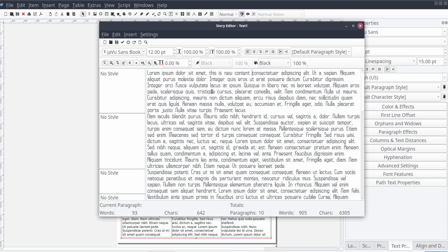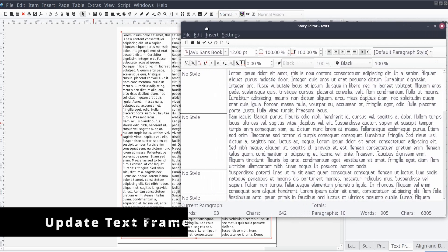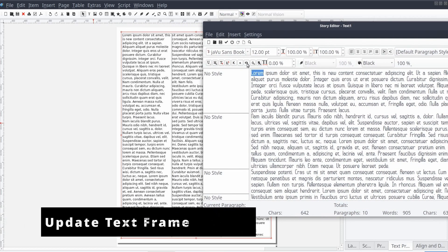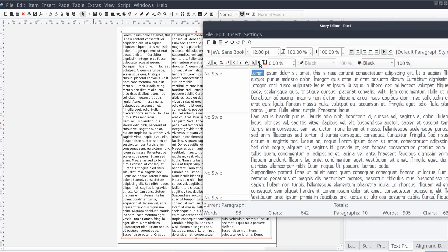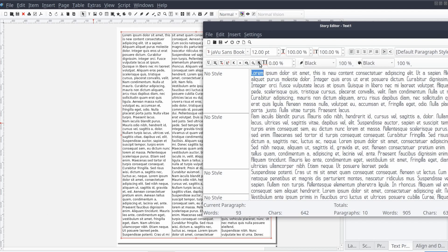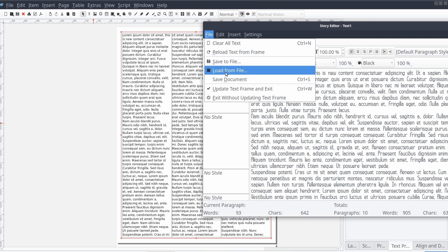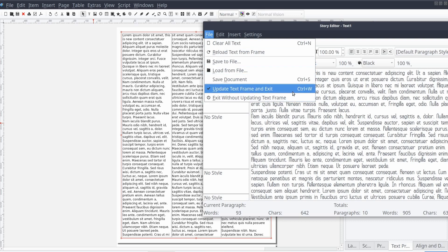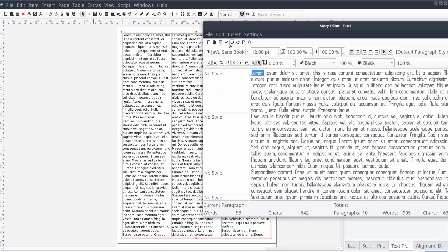Now, after making a modification, you'll need to manually update the text frame within your document in order to apply the changes. With the Story Editor open, you can update the text frame from the standard menu by selecting File, and then Update Text Frame and Exit.